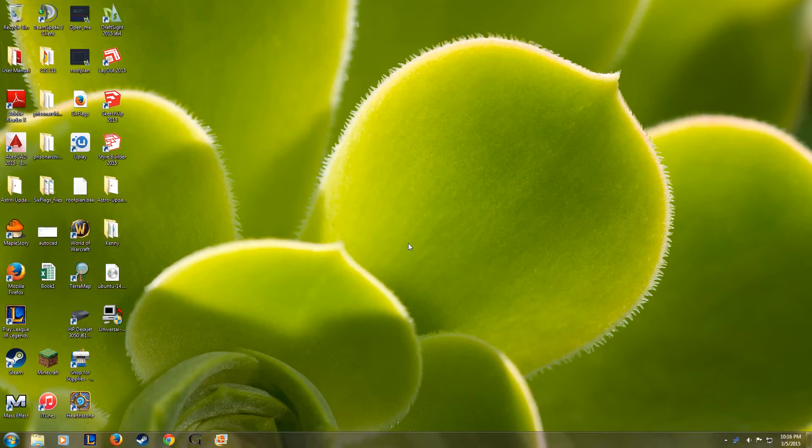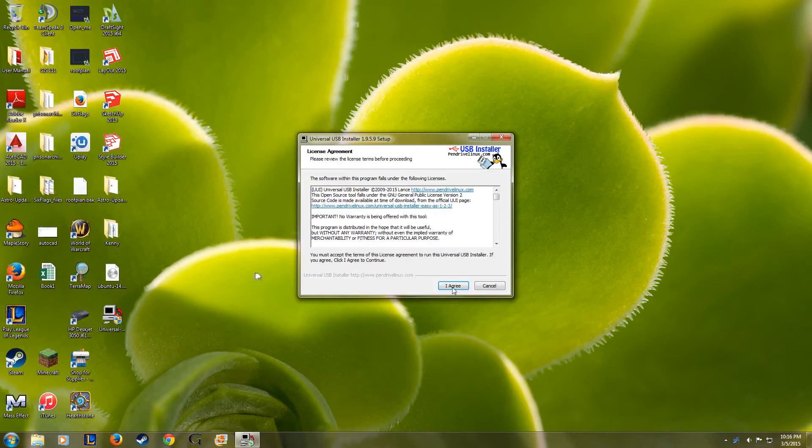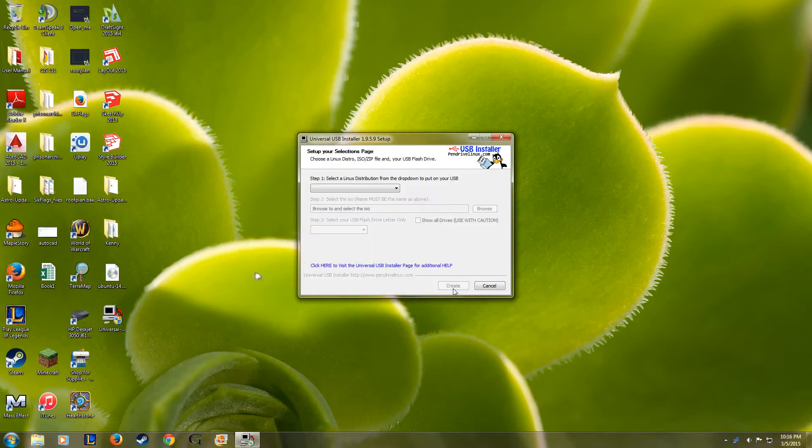Now we're going to be doing this using the Universal USB Installer app. You can download that and the Ubuntu 14 ISO directly from the full guide linked below. And after you have both of those files, go ahead and open up the Universal USB Installer EXE.